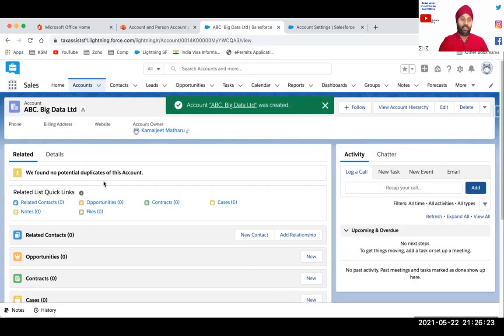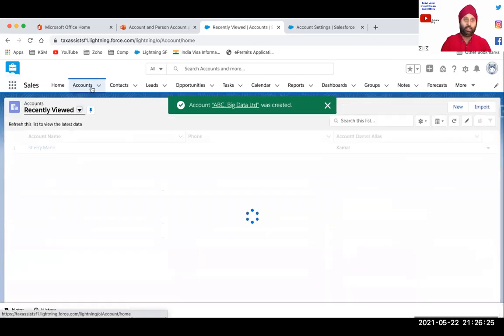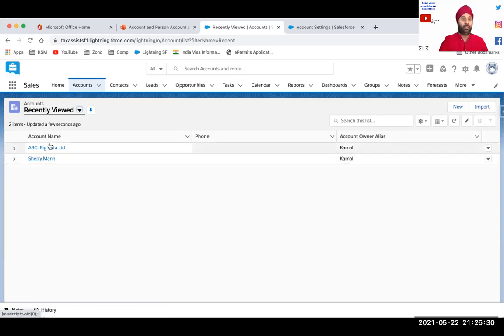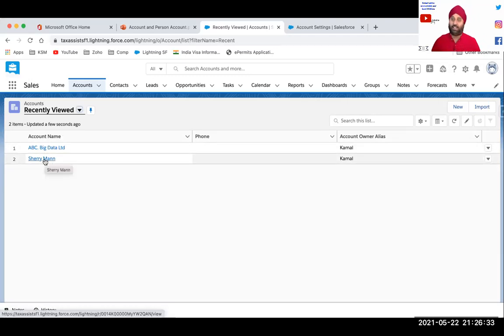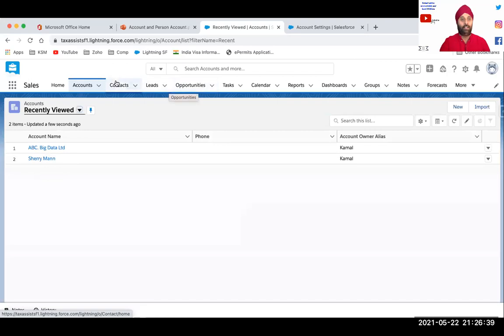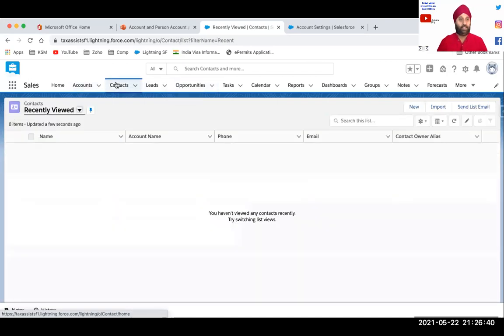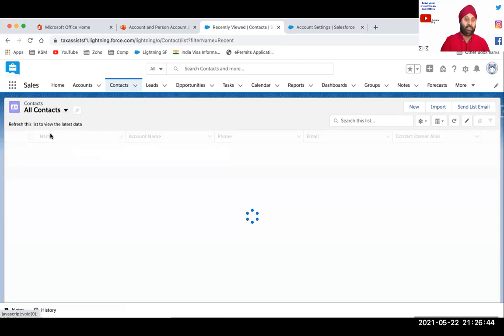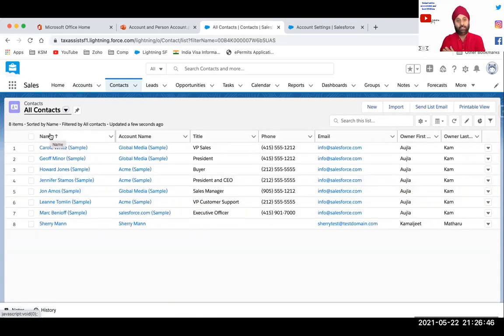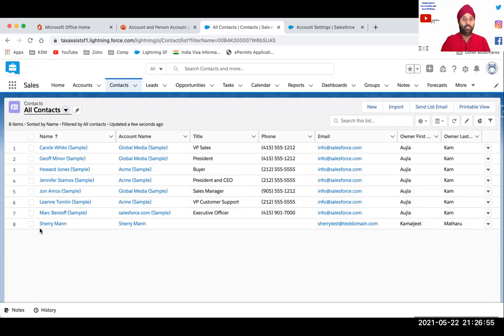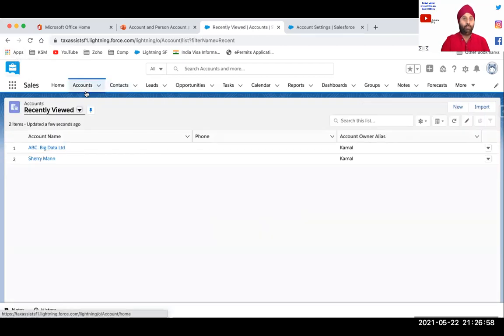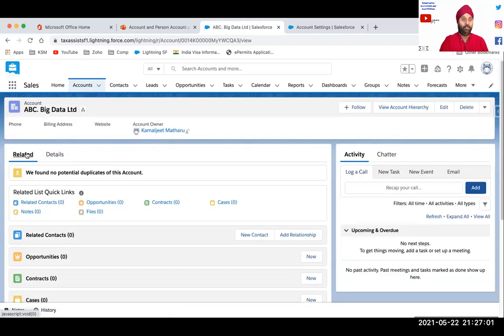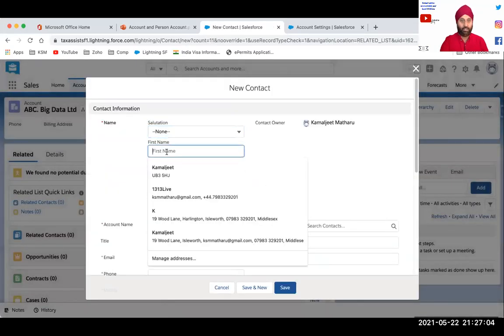So I have created two different records on account layout. So ABC big data limited and Sherry Mann. So my expectation is Sherry Mann is actually a contact as well because he or she has got contact details. So let's click on contact and I can see Sherry Mann. So now I can't see the other company I have created because that company doesn't have a contact yet. Right. So I can only see Sherry, which is number eight here.